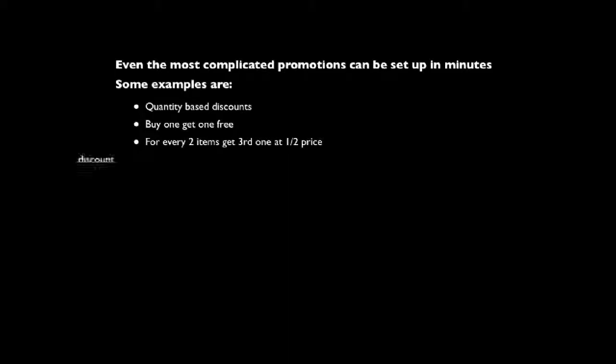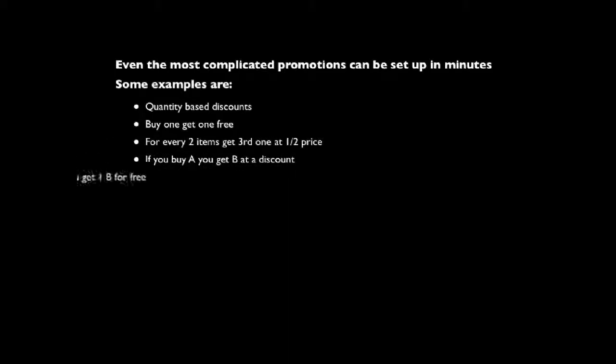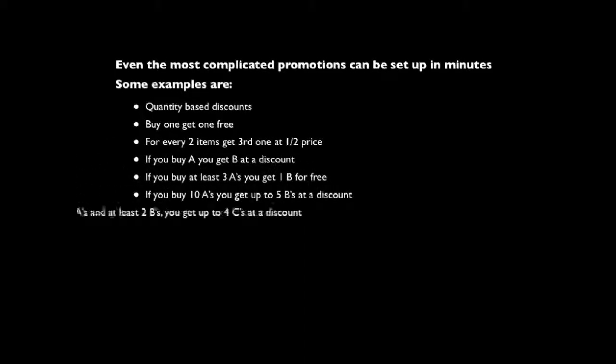Even the most complicated promotions can be set up in minutes. Here are just a few examples of what can be done.